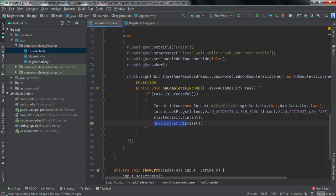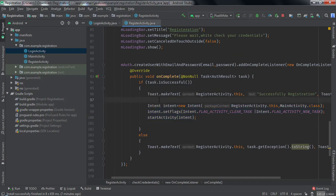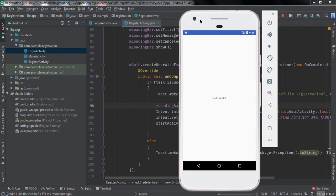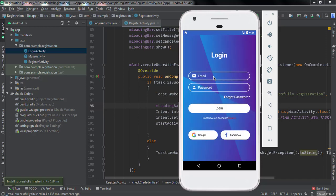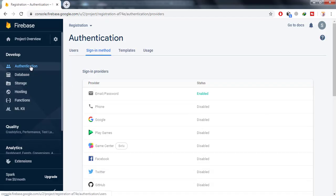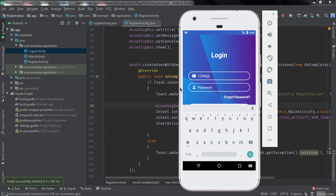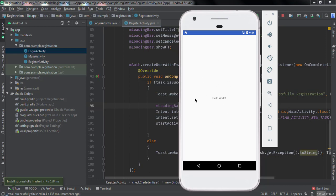Now run the application again. Type the email 12345@gmail.com and open the Firebase Authentication console — you can see this email is already added. Type the password (1234567) and click Login. Our MainActivity opens, so the sign-in method is successfully working.